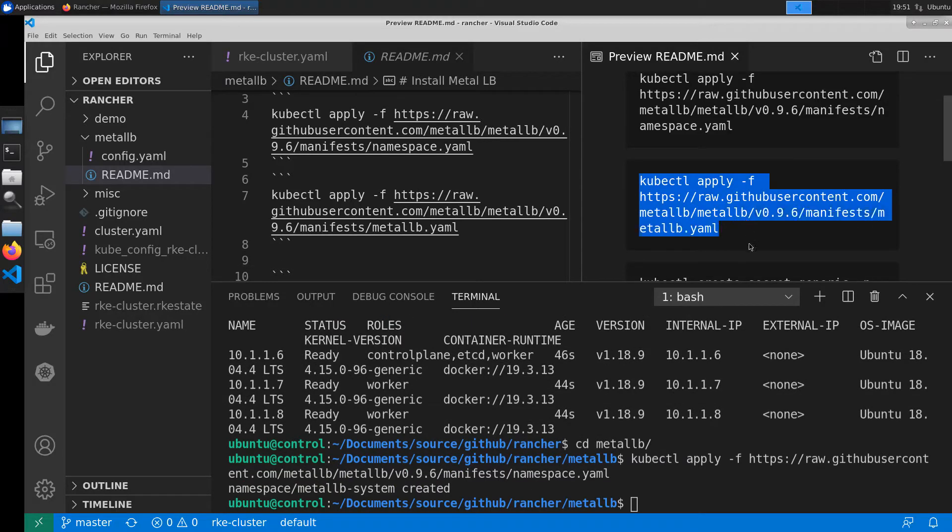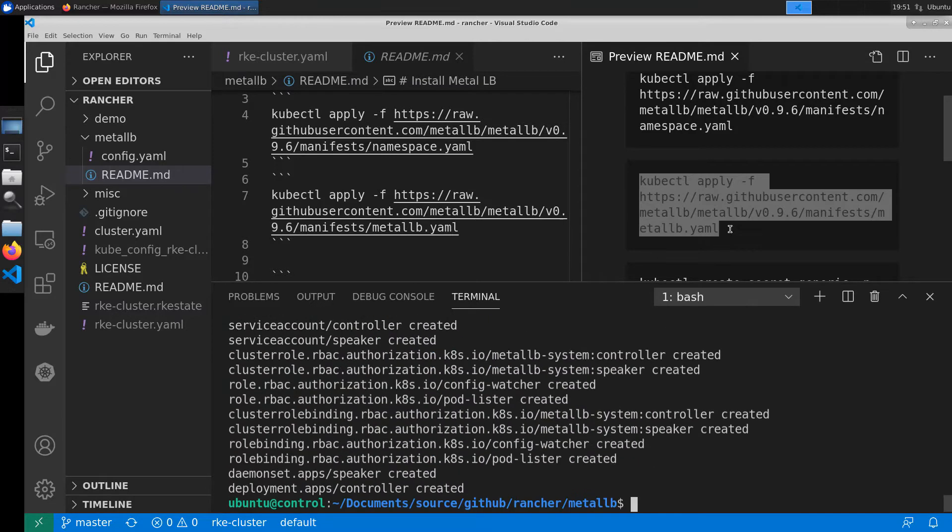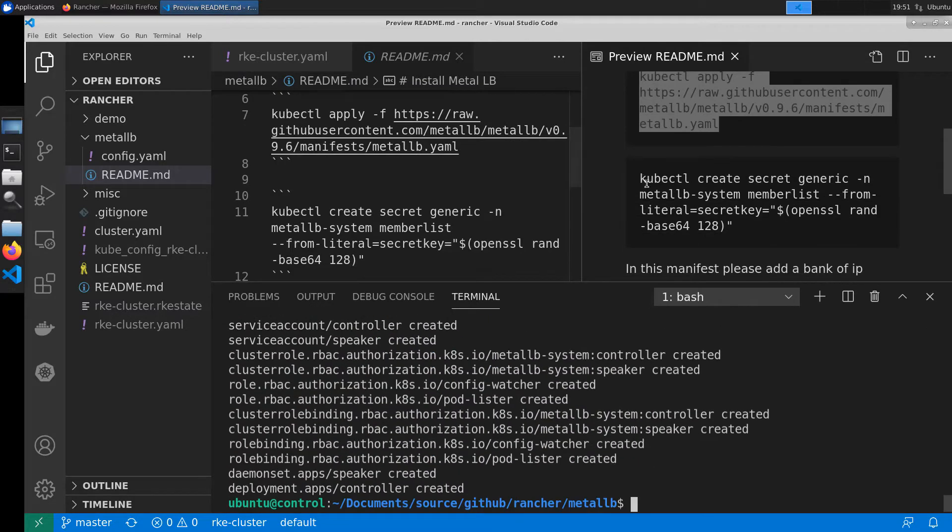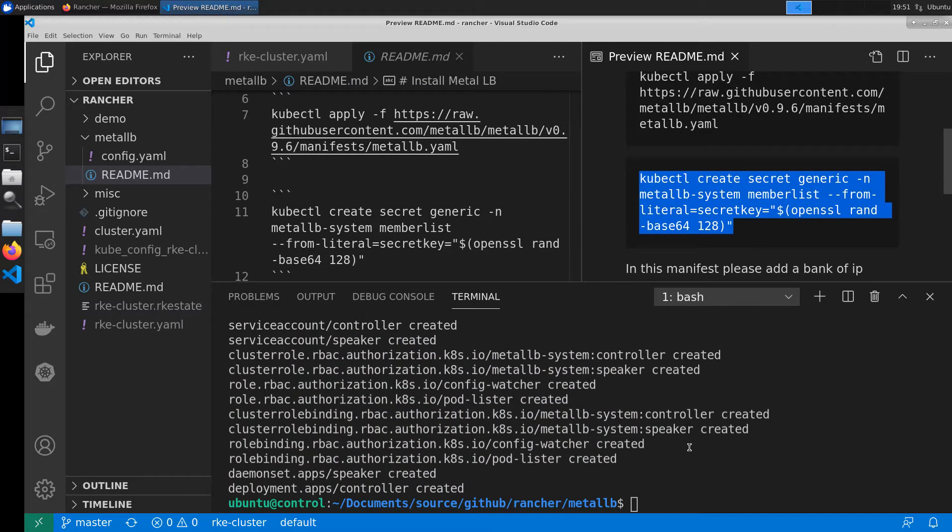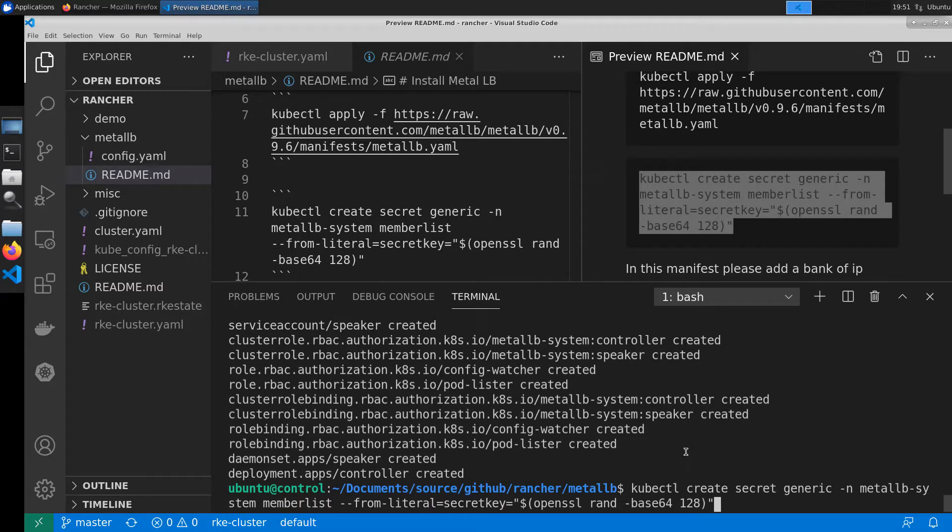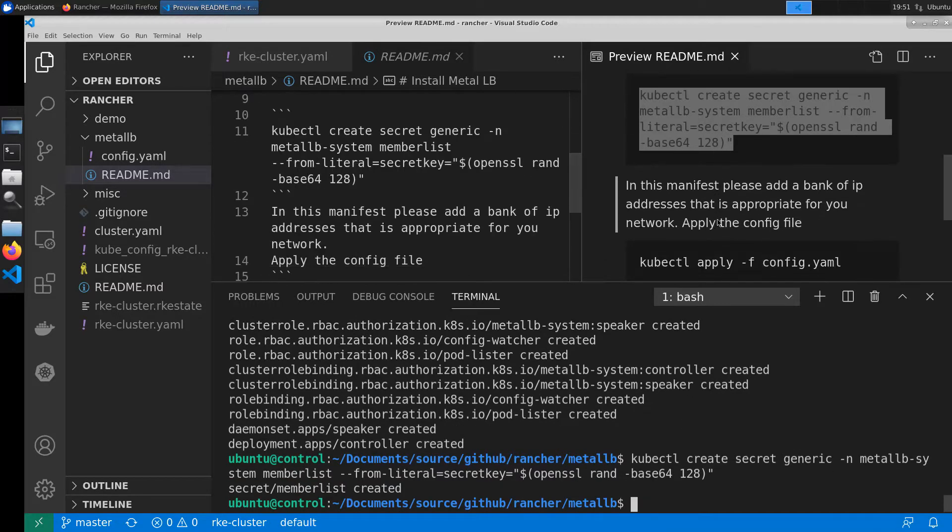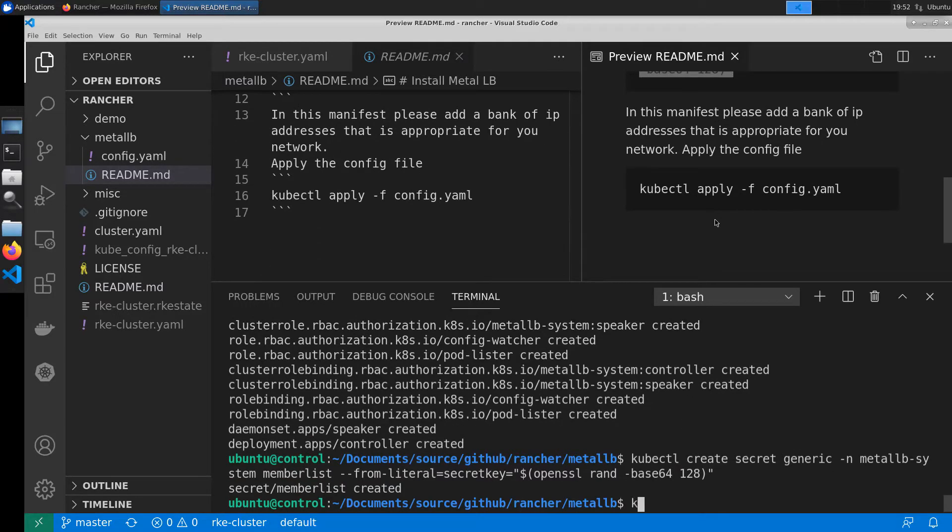To complete this we'll be deploying three manifests, one that contains a secret. At the very end we'll deploy a config.yaml file to give MetalLB a bank of IP addresses for the cluster to use.